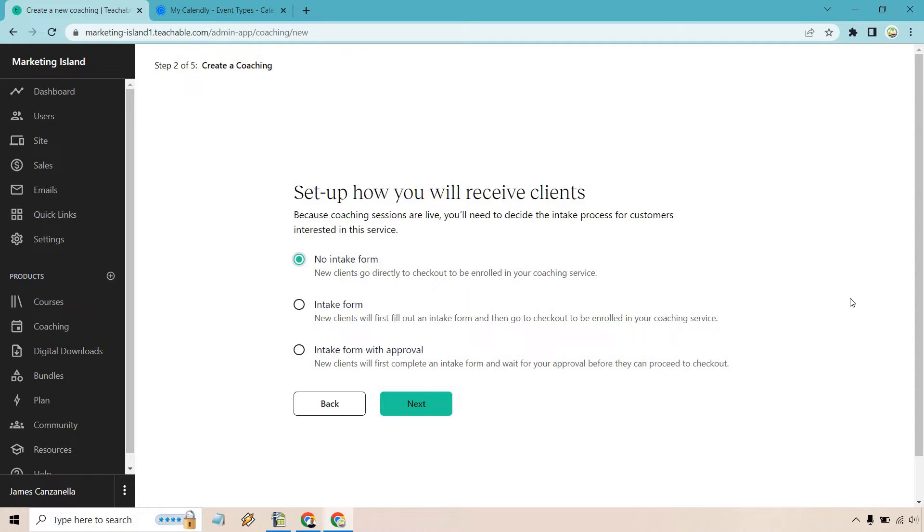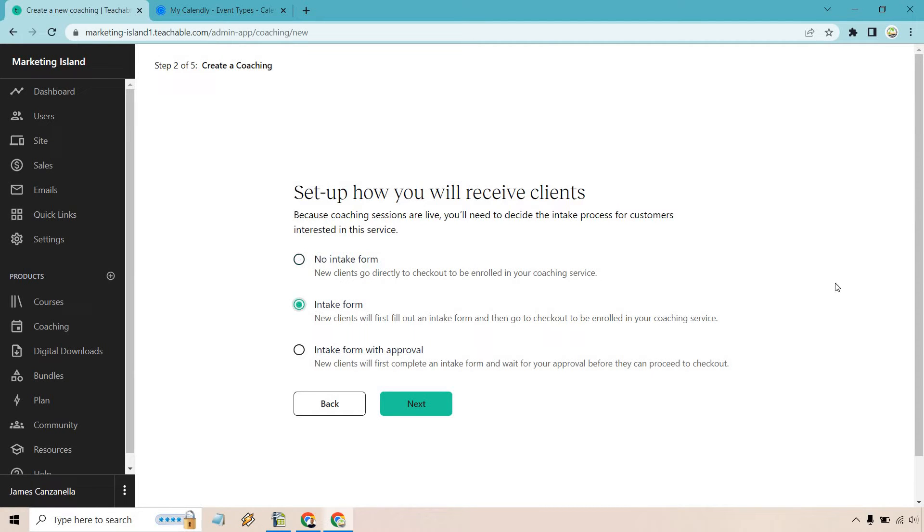So we have no intake form. New clients go directly to checkout to be enrolled in the coaching service. If you want to remove a step, that's probably going to be the best way in order to maximize the amount of calls and sales that you get. Next in the middle is going to be the intake form. It says new clients will fill out an intake form and then go to checkout to be enrolled in your coaching service.